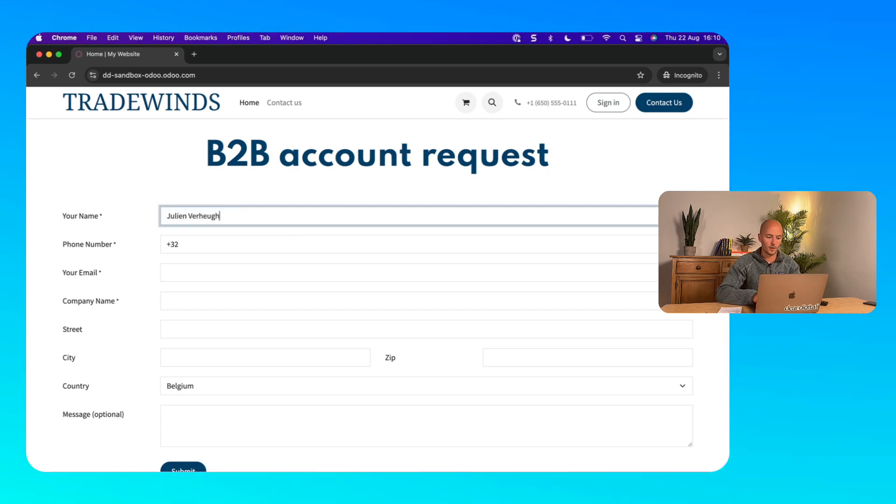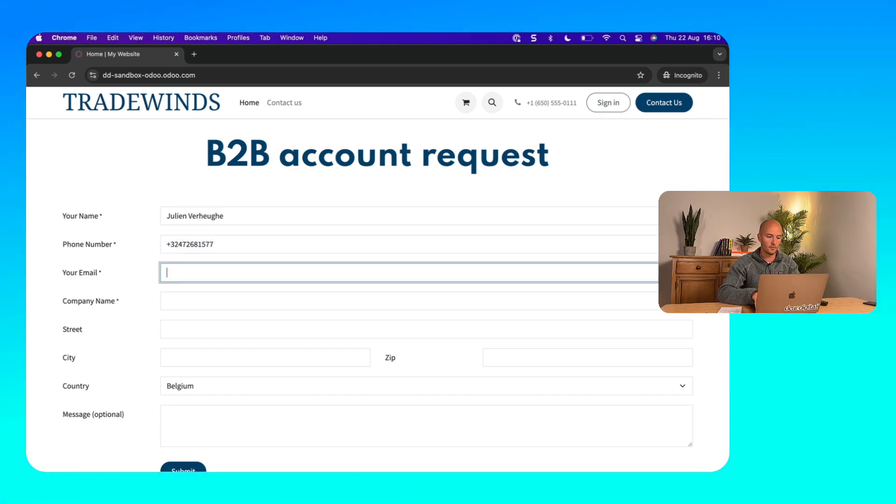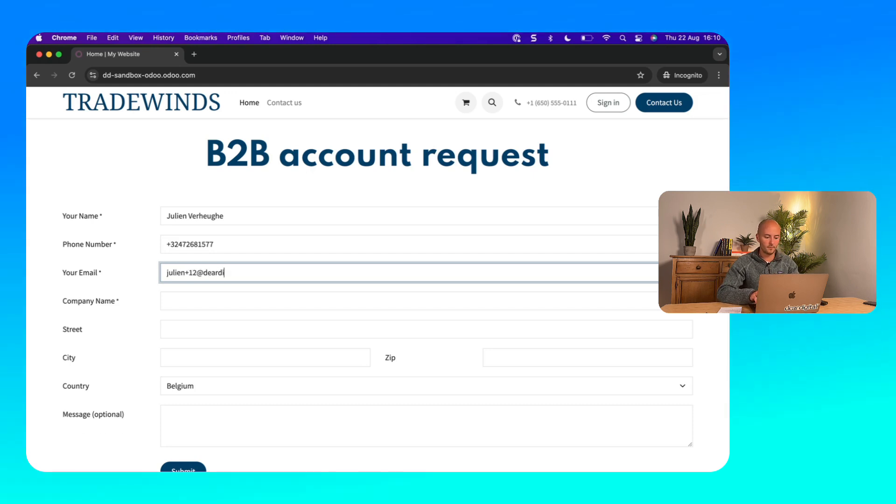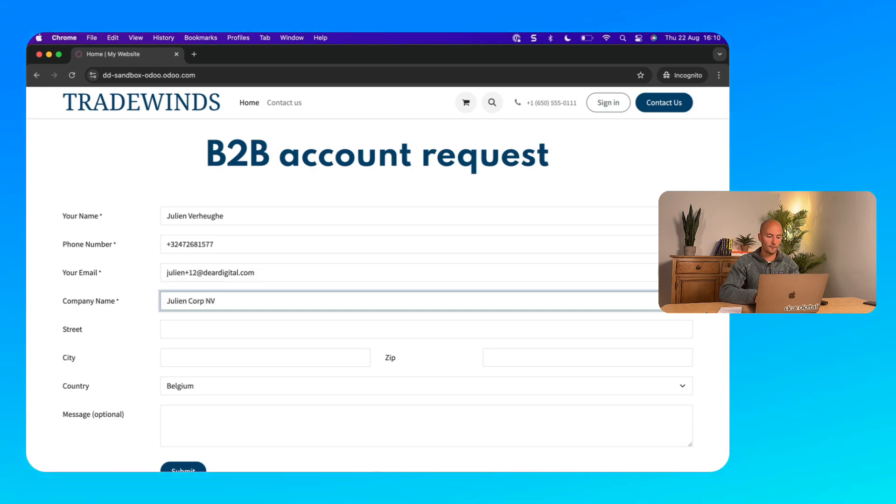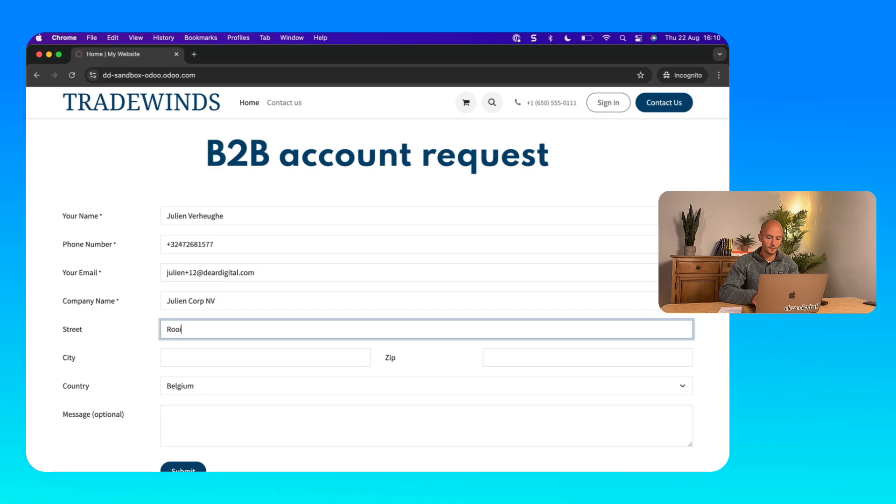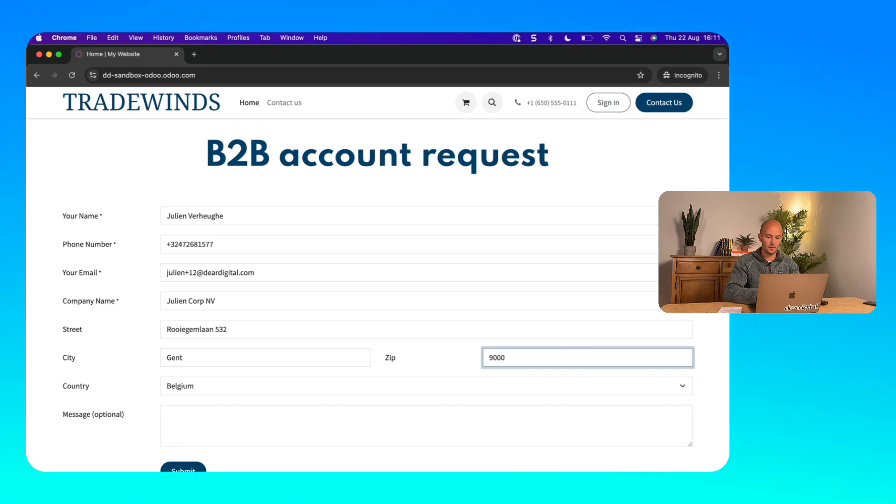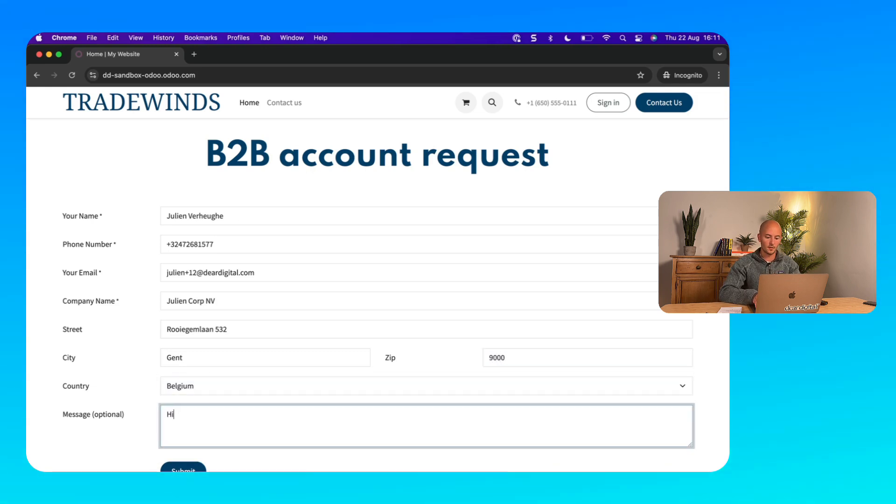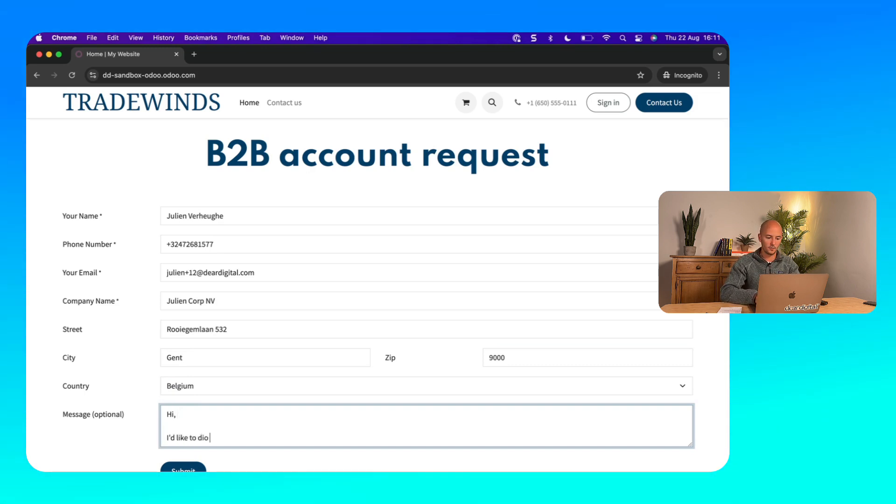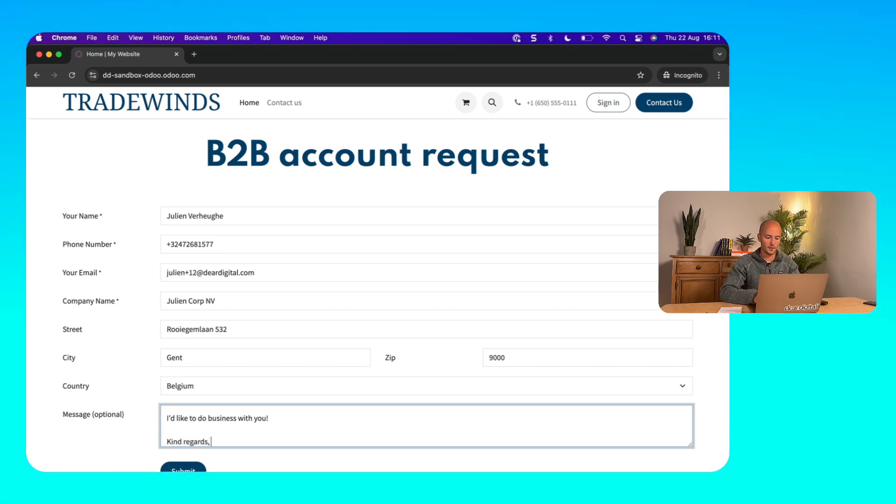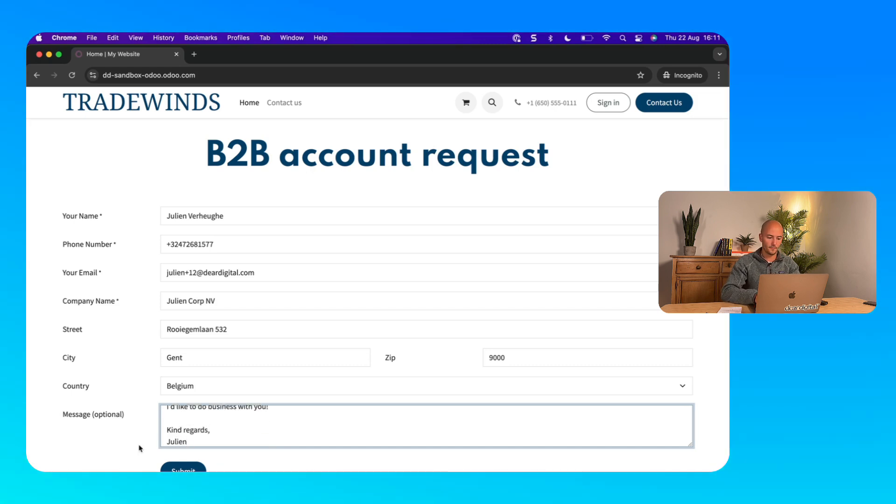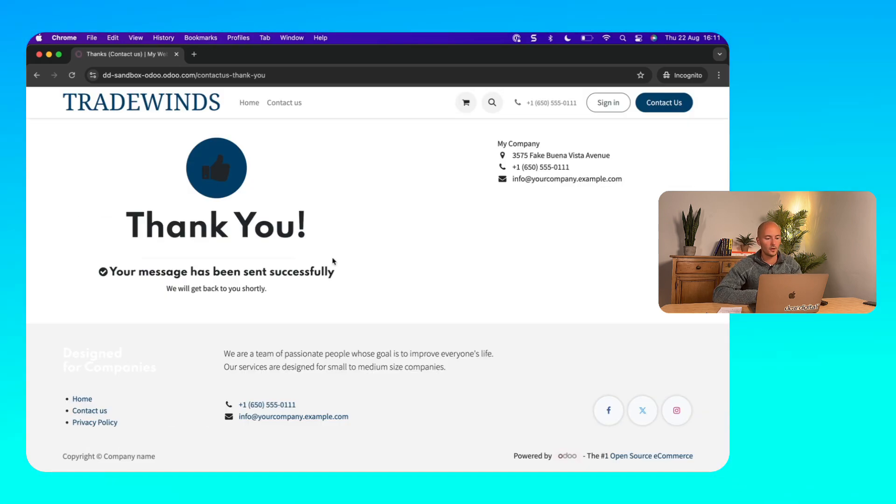So my name is Jan Vruge, phone number, email, fancy name for my company, streets, city, zip code, country is Belgium and I would like to do business. Hi, I like to do business with you. And regards. I'm gonna submit this form and right now I just get a thank you message.